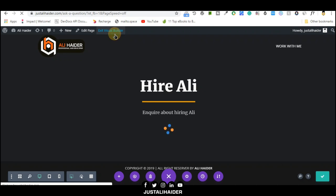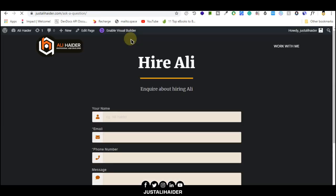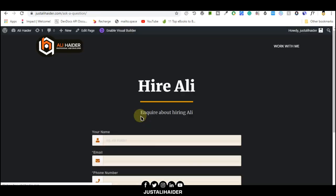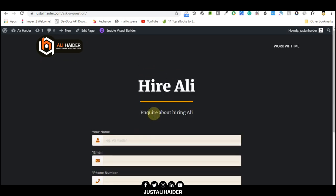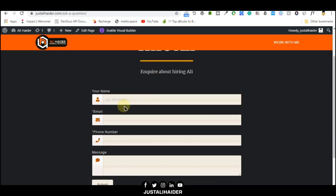Let's save it once more time. Once we're done, we'll exit the visual builder.